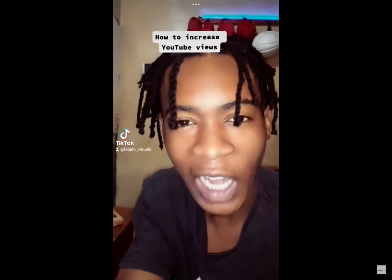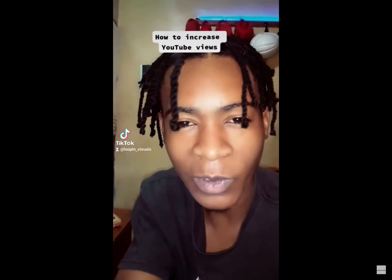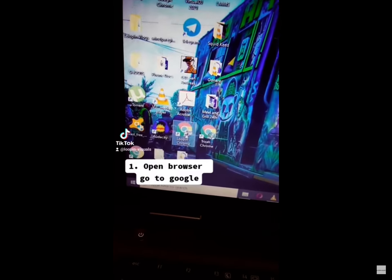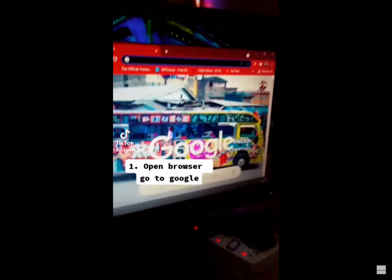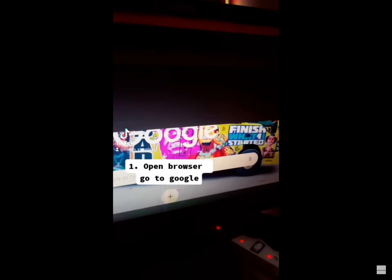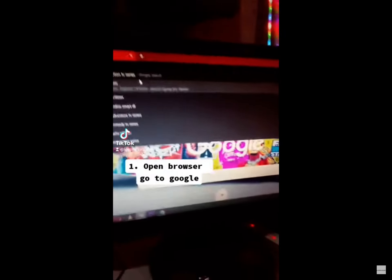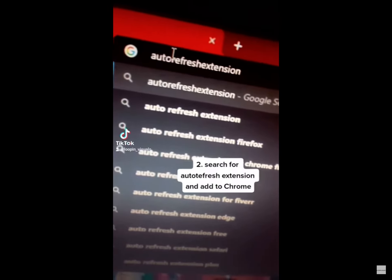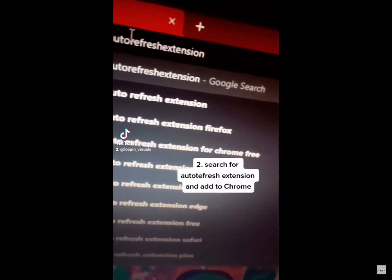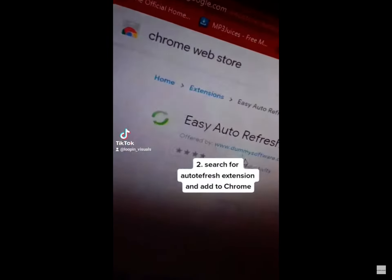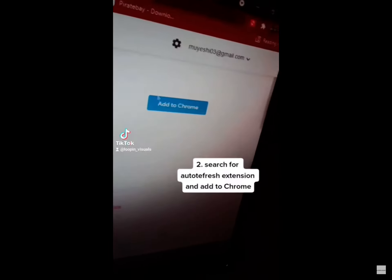This is how to actually hack your YouTube views. First of all, open your browser, go to Google, and search for auto refresh extension, add to Chrome.